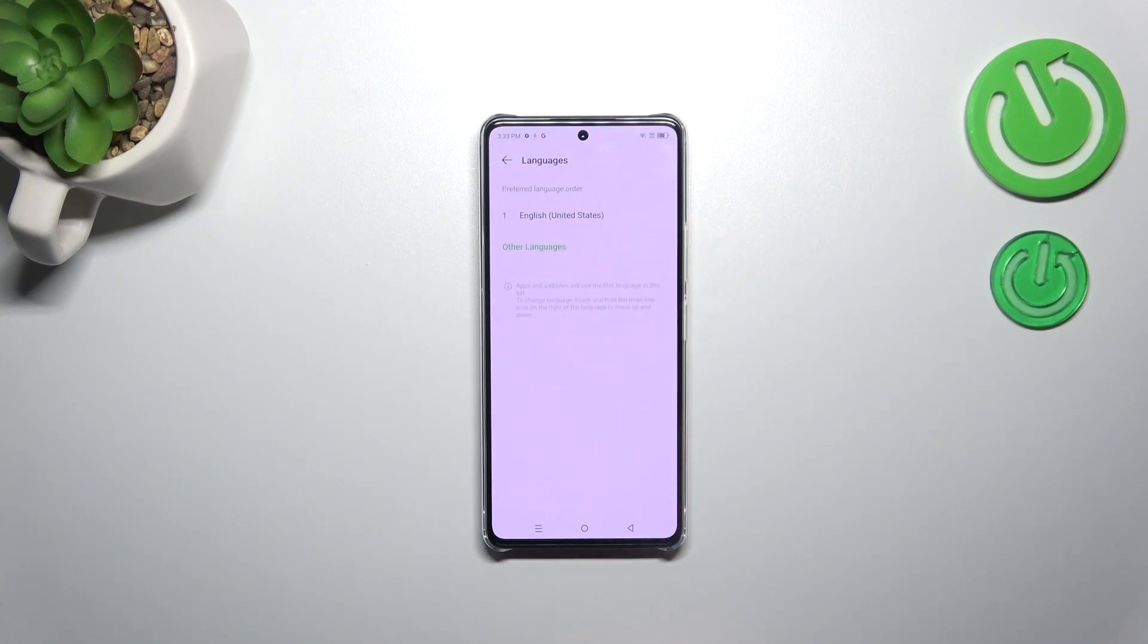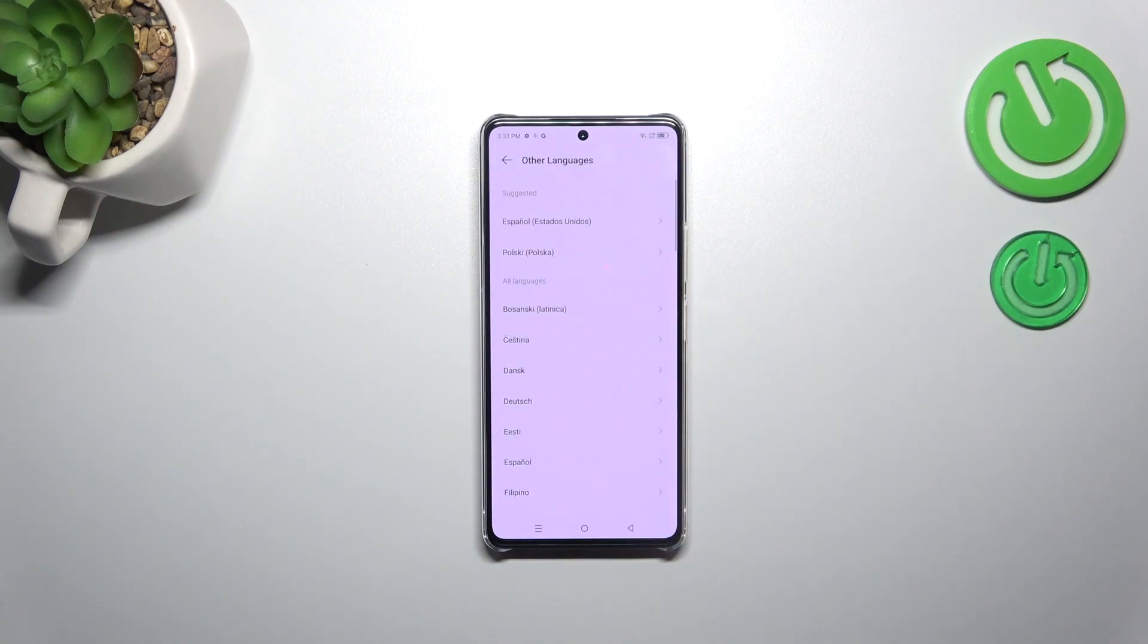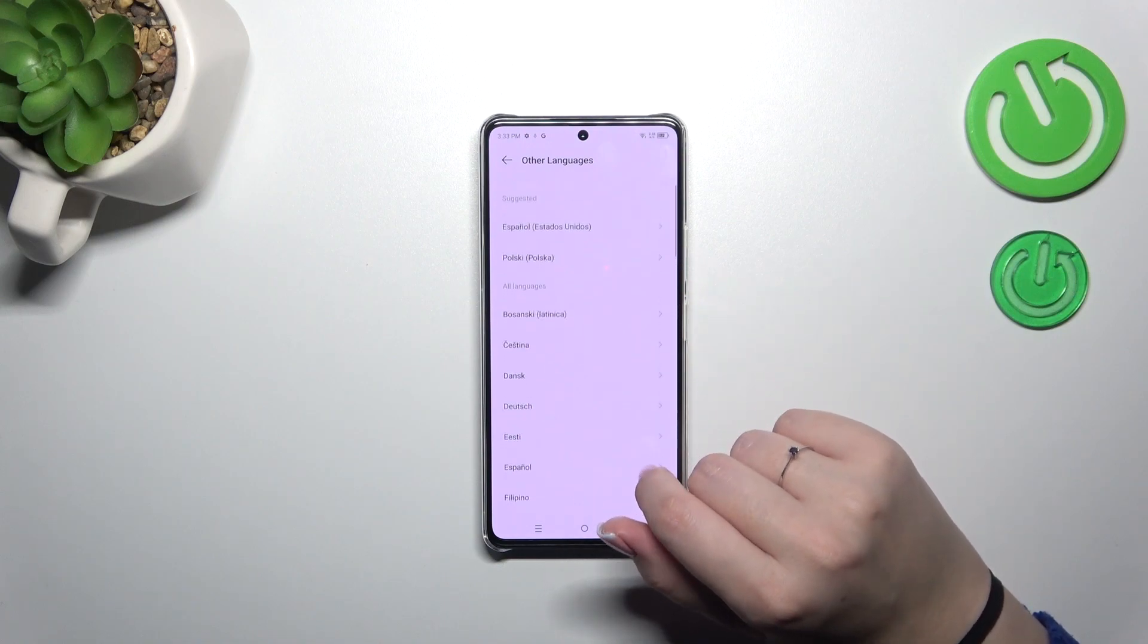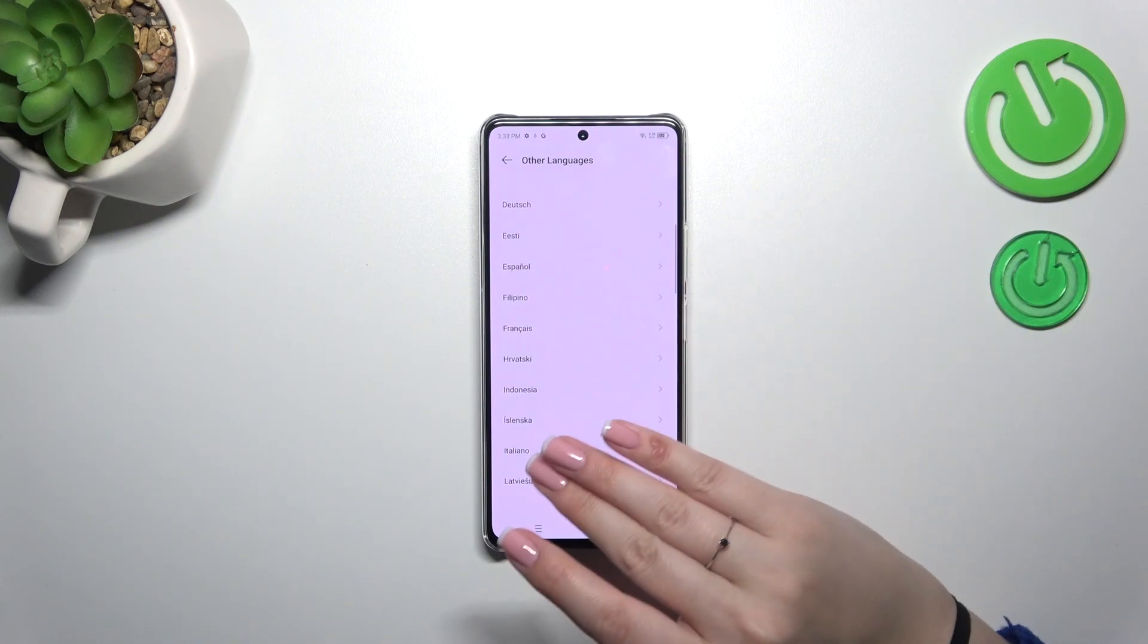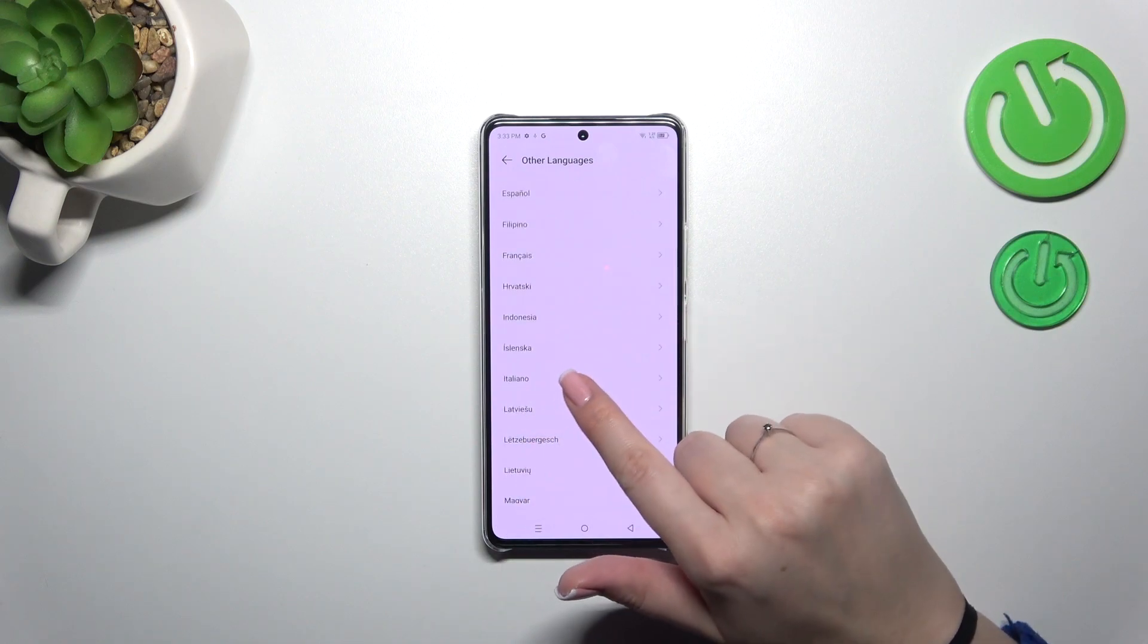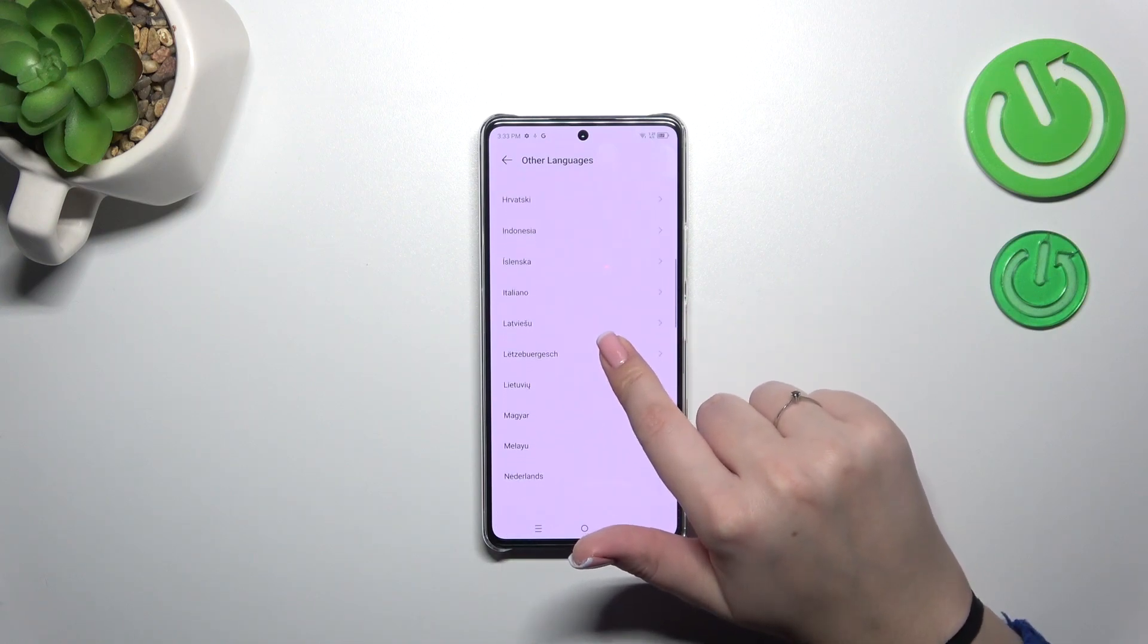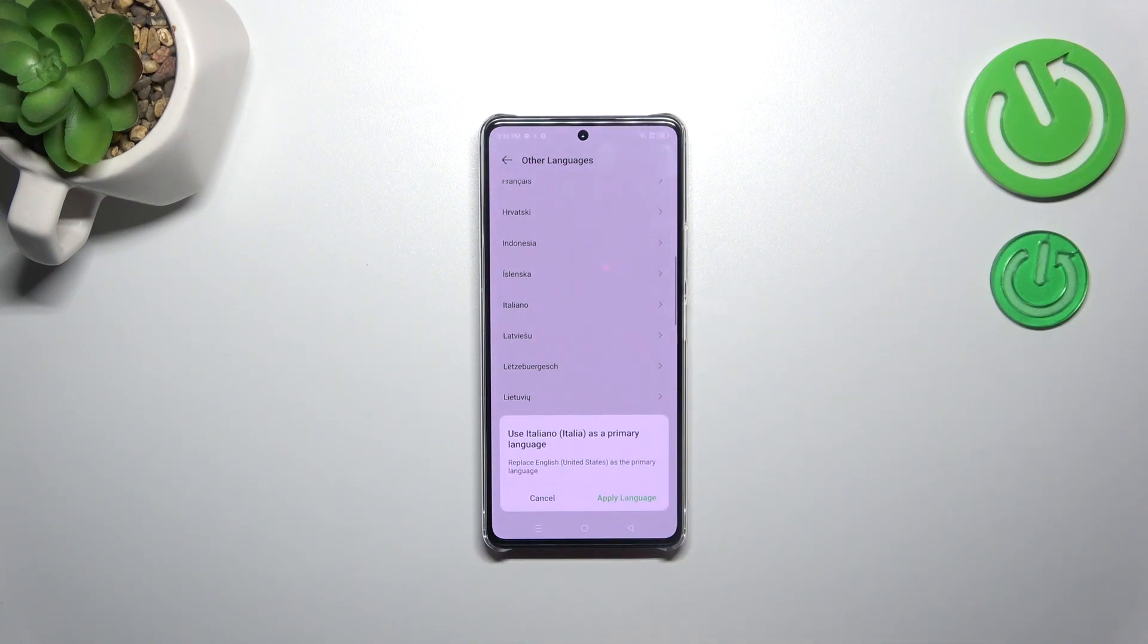As you can see, this is the list of all currently applied languages. We've got only English, so let's tap on other languages. We've been transferred to the languages from which we can pick and set. All we have to do is find ours and tap on it. Let me pick maybe this one, just tap on it.